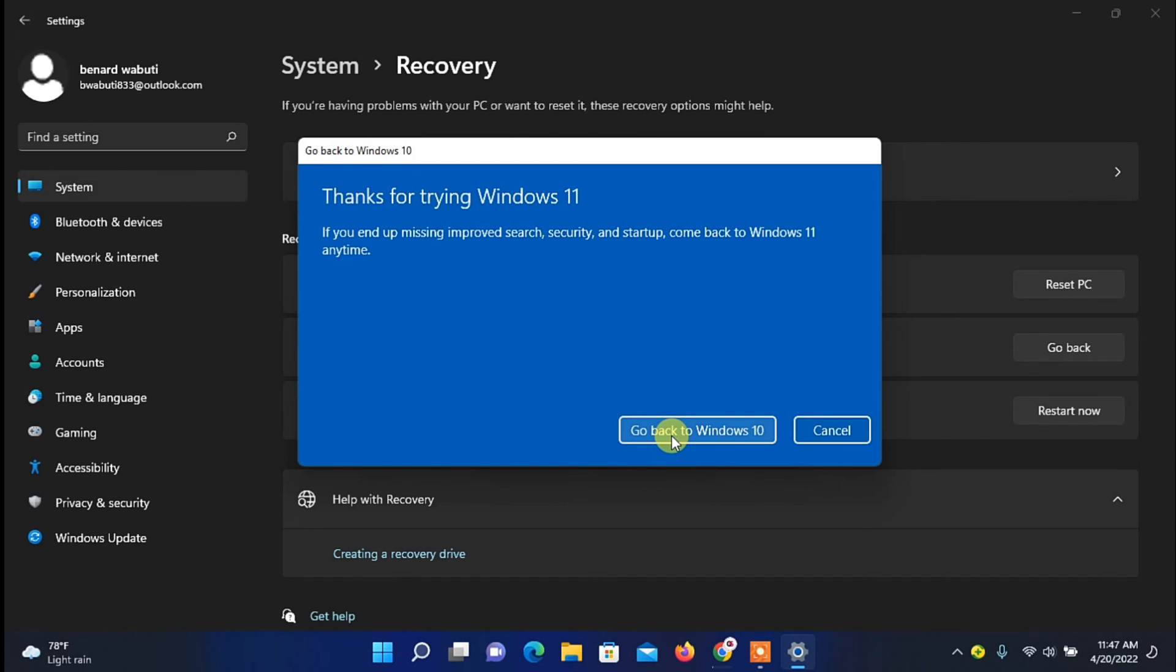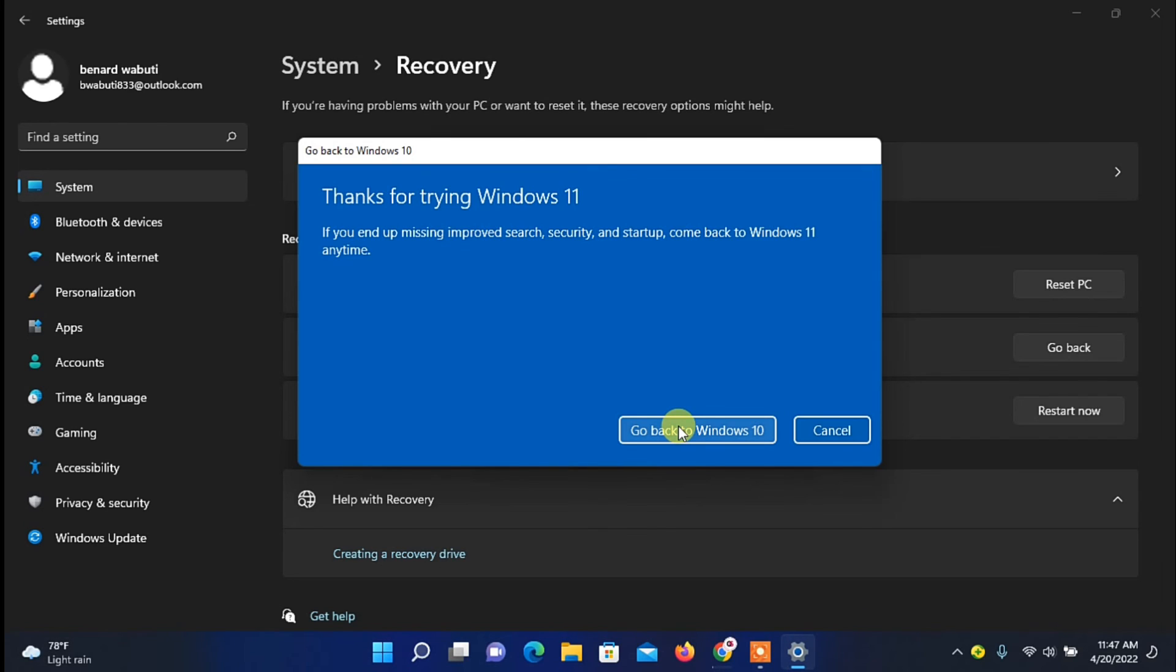So all you need to understand is that the process is going to take a long time, so you have to be patient and you won't be able to use your PC. So you have to be patient after this process back to your previous Windows 10.